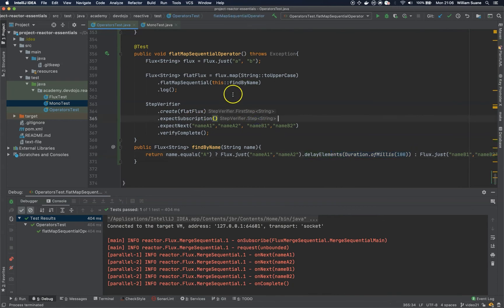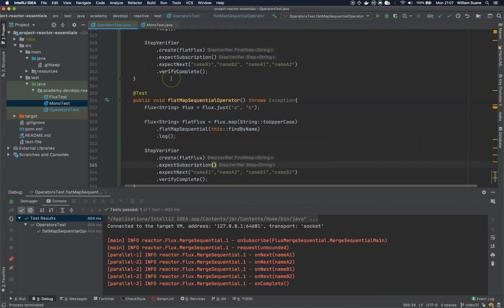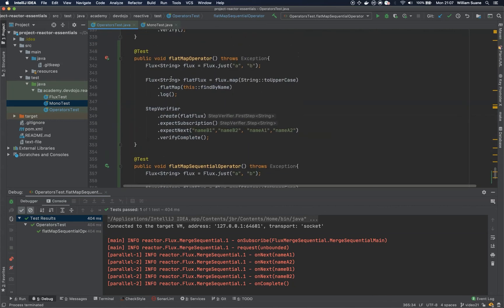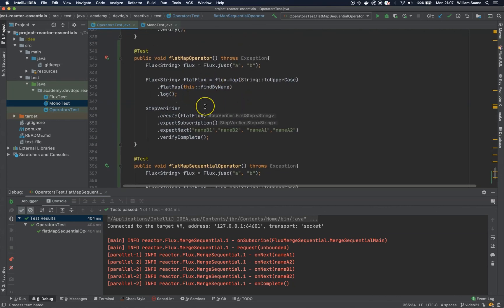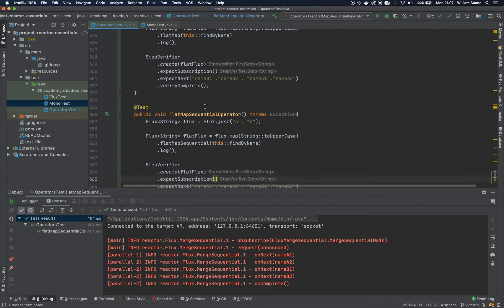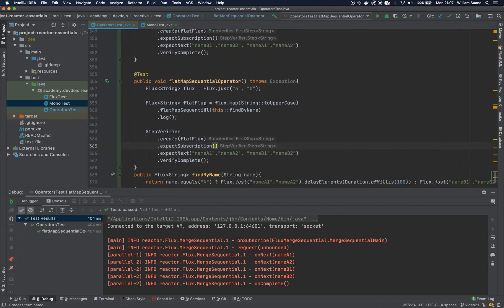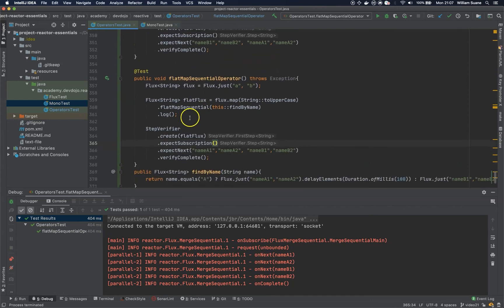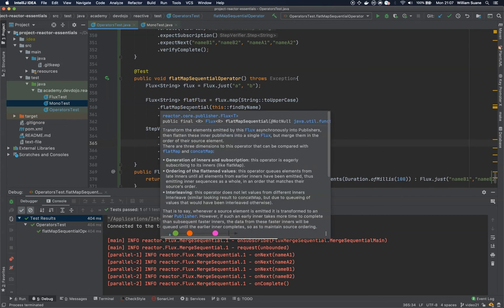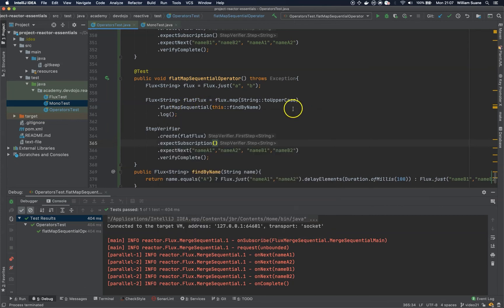So, this is it for the flat map. Of course, you have way more flavors. But we are going to keep things at this point for now. Because once you understand the basic flat map, everything else is just more of the same with some different flavors. So, I hope you are enjoying. See you in the next video. Bye.